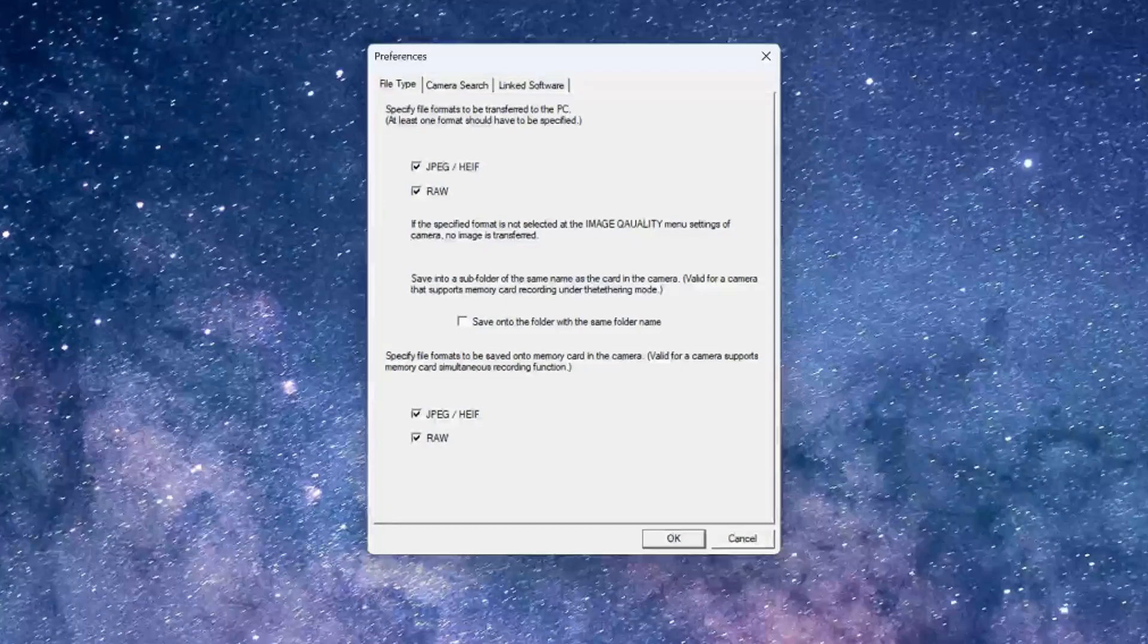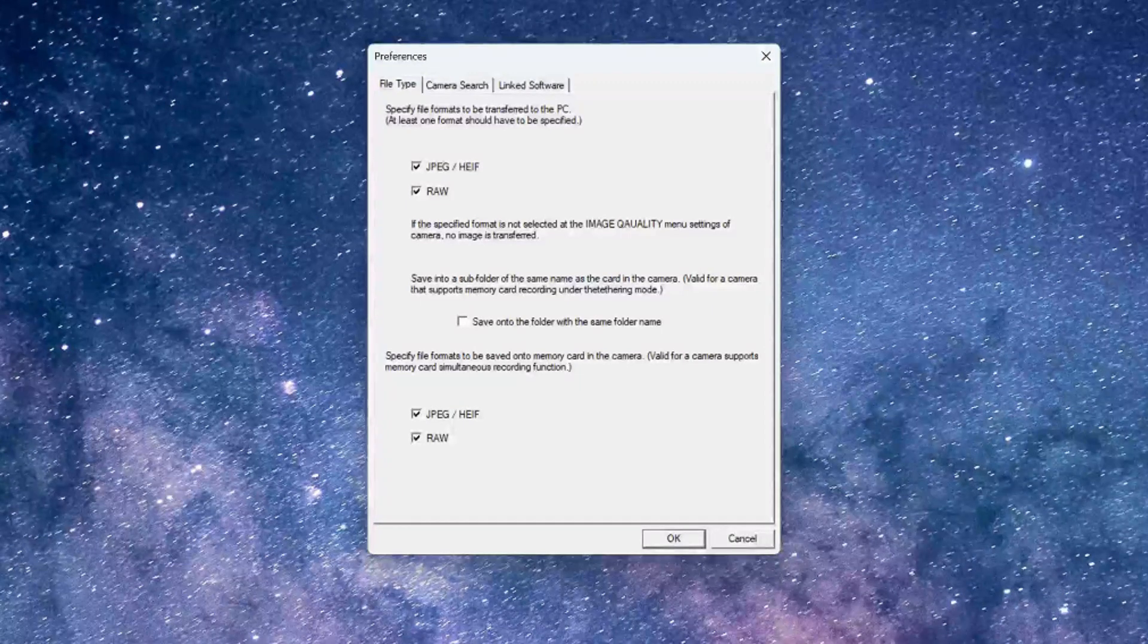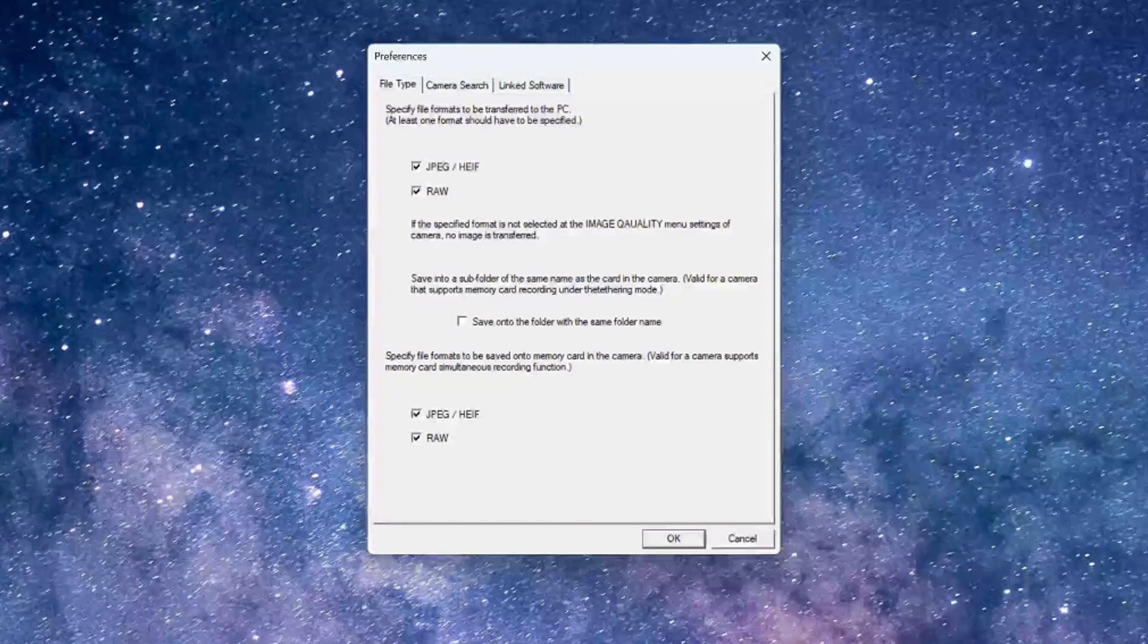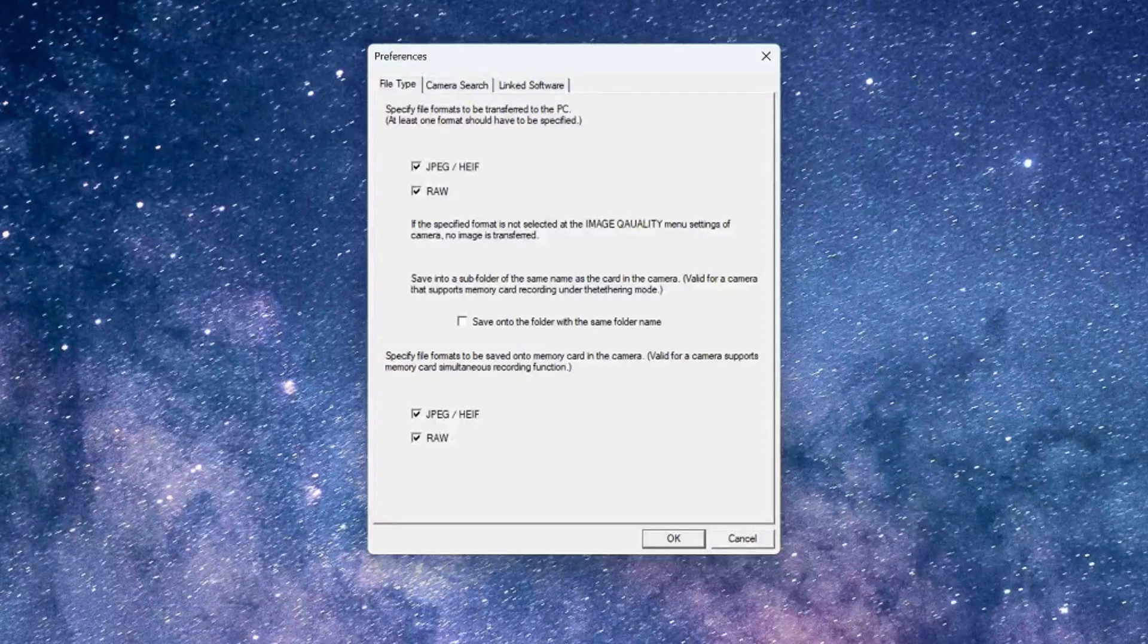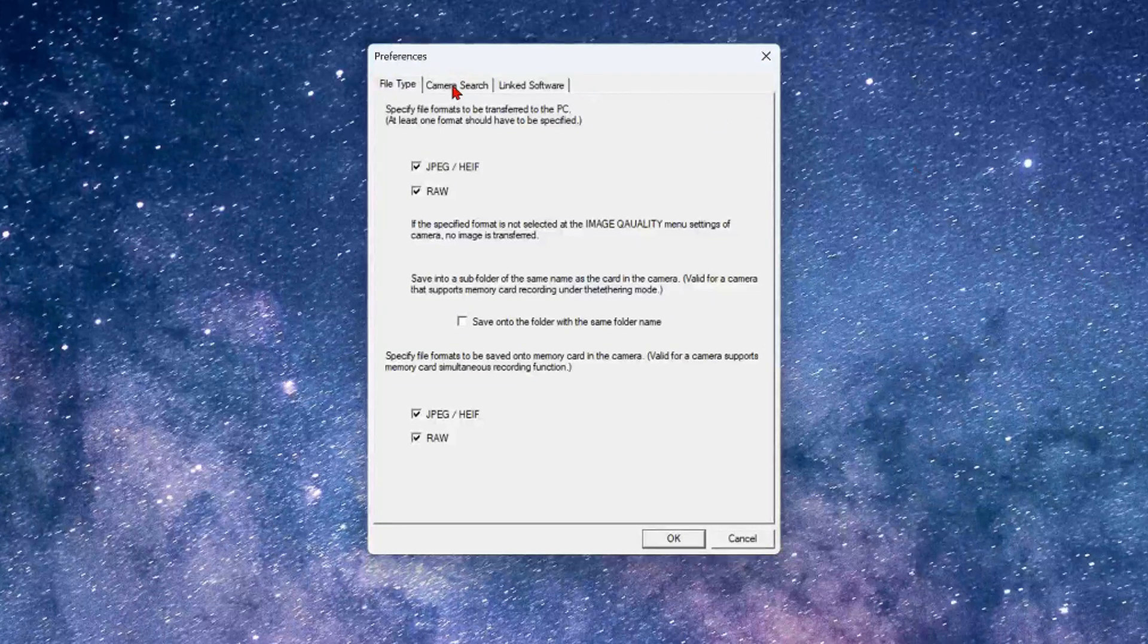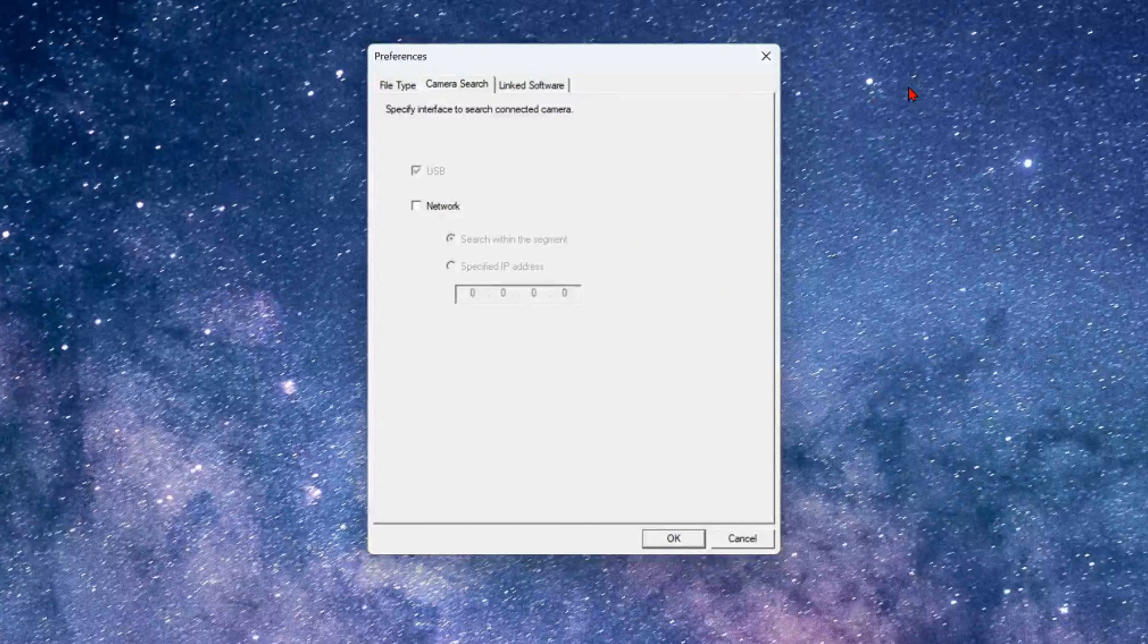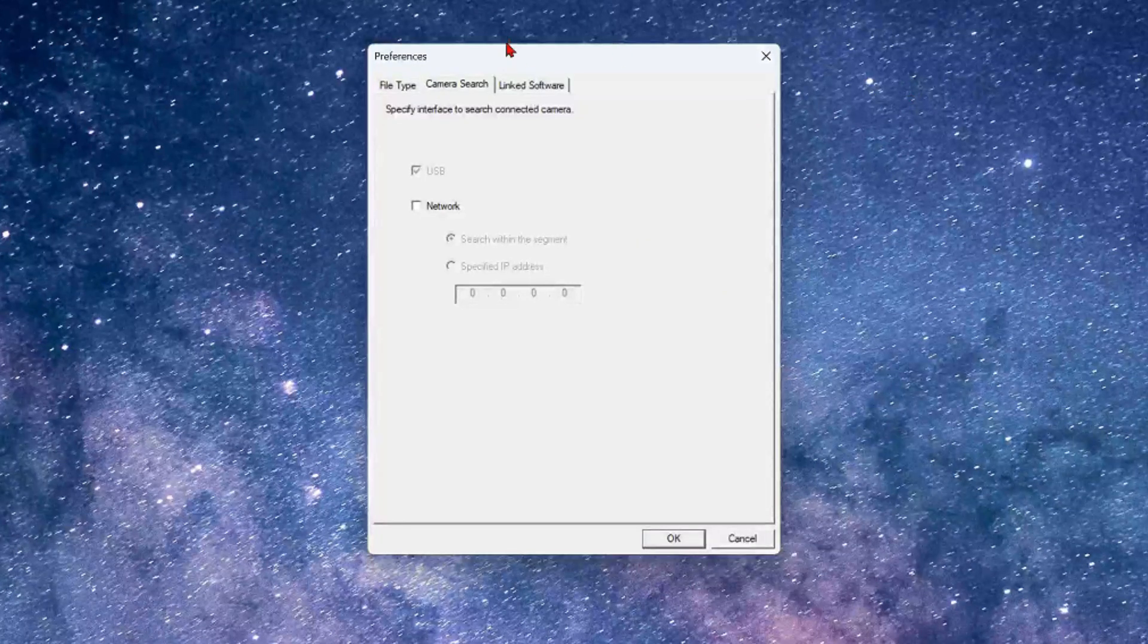Under the preferences file type tab you need to select the file types of images, i.e. JPEG or RAW, that you want saved to the camera and also to your computer. The remaining two tabs are not important at this point so just click OK to close the preferences option.